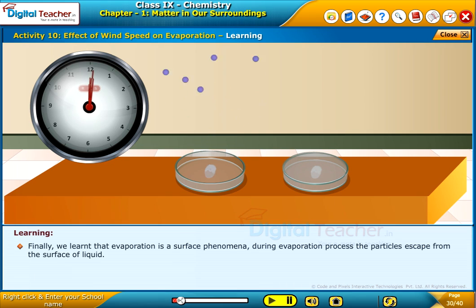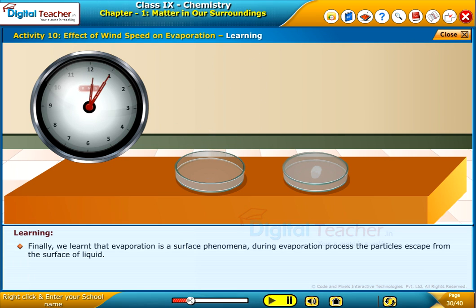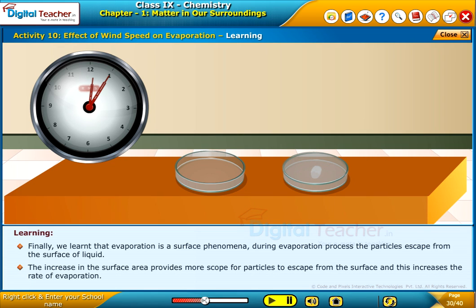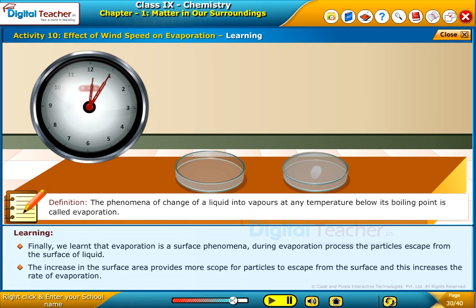Finally, we learned that evaporation is a surface phenomenon. During evaporation, the particles escape from the surface of liquid. The increase in surface area provides more scope for particles to escape from the surface, and this increases the rate of evaporation. The phenomenon of change of a liquid into vapors at any temperature below its boiling point is called evaporation.